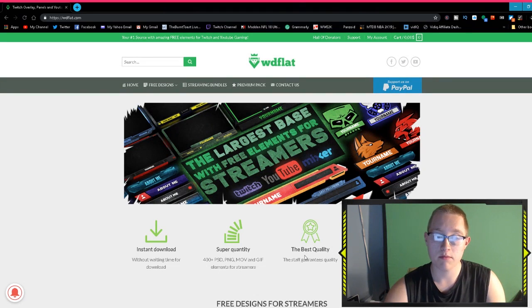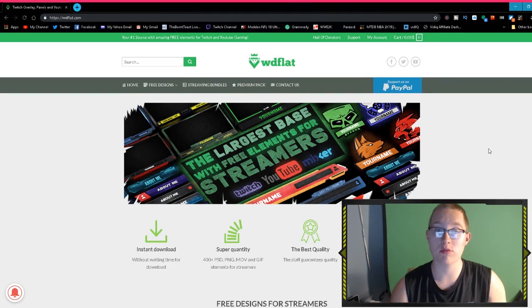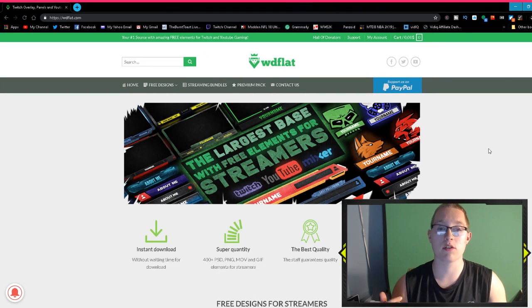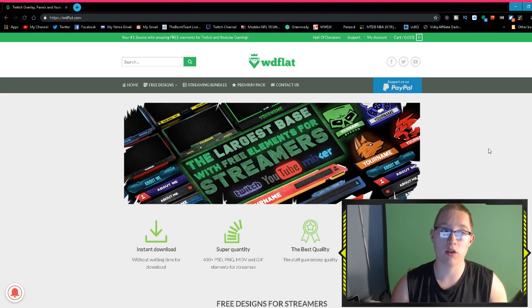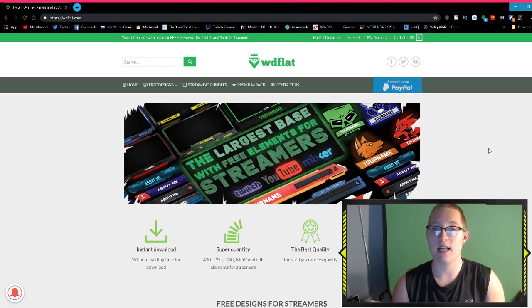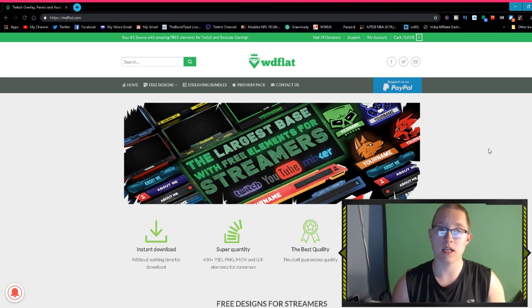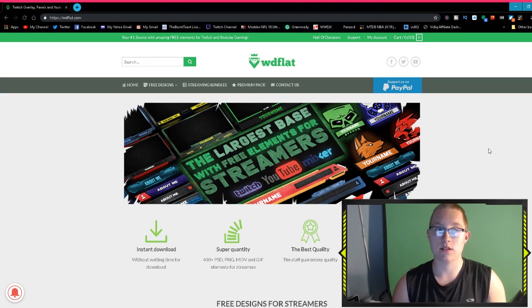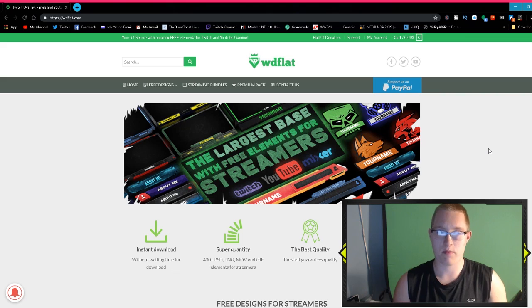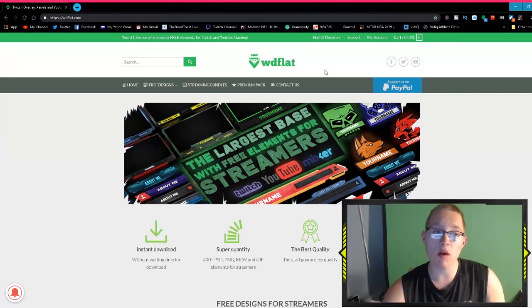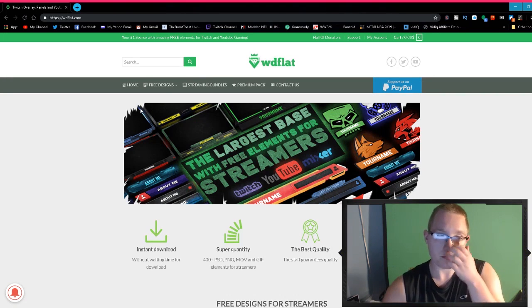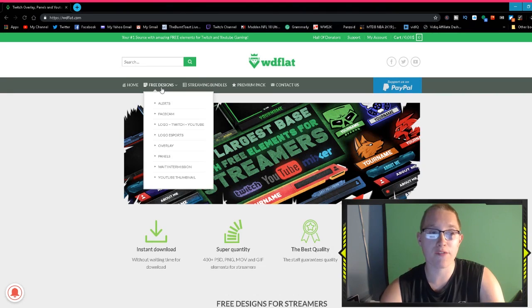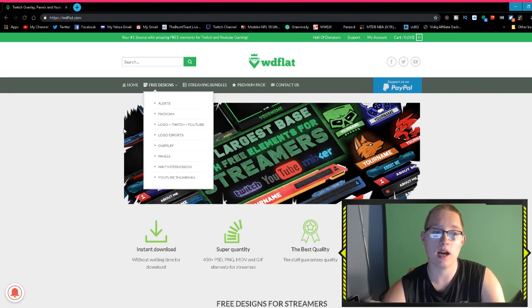As you can see here, there are some benefits. You got instant download, super quality, the best quality, and updates daily. They also have a YouTube channel. I will leave the link in the description as well so you can subscribe and get updated with the latest designs, whether it be face cams, overlays, whatever.